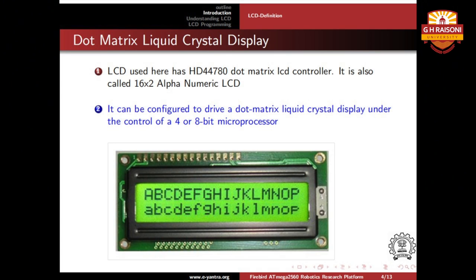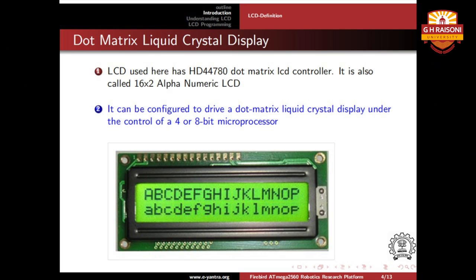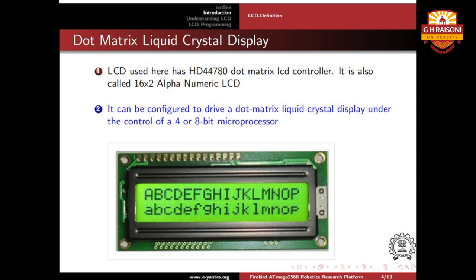Now let us see how text or images are generated on this liquid crystal display. The LCD used in our ATmega2560, or on the master microcontroller of Firebird 5, is a dot matrix LCD controller with number HD44780. It is also called a 16x2 alphanumeric LCD where 16 is the number of columns and 2 is the number of rows. It can be configured to drive a dot matrix liquid crystal display. As you can see in the figure, there are 2 rows and 16 columns, and in that way various text, images, and numbers are configured on the LCD panel display.